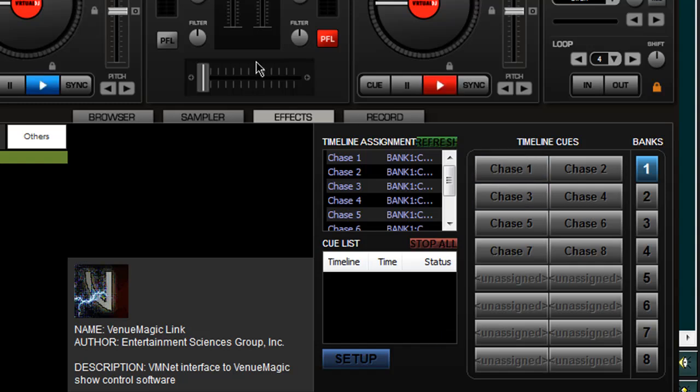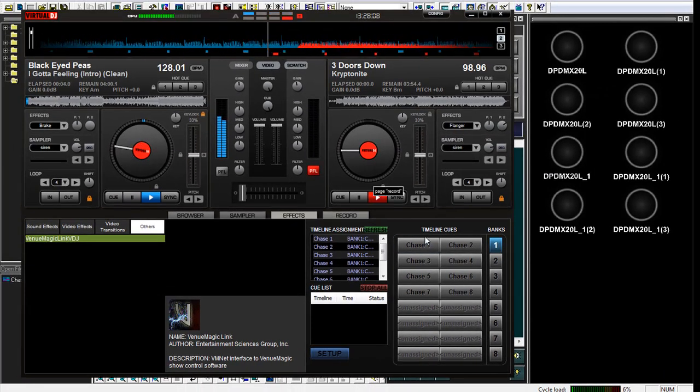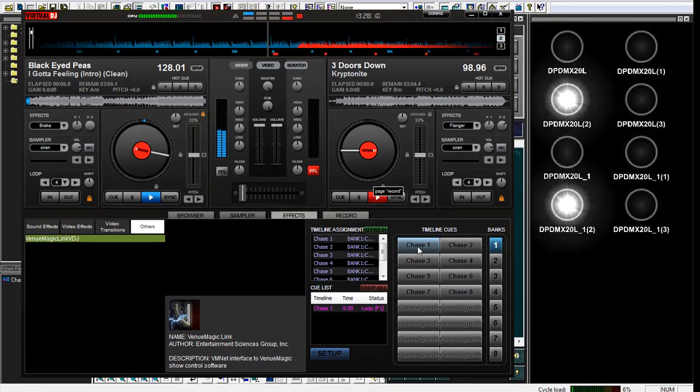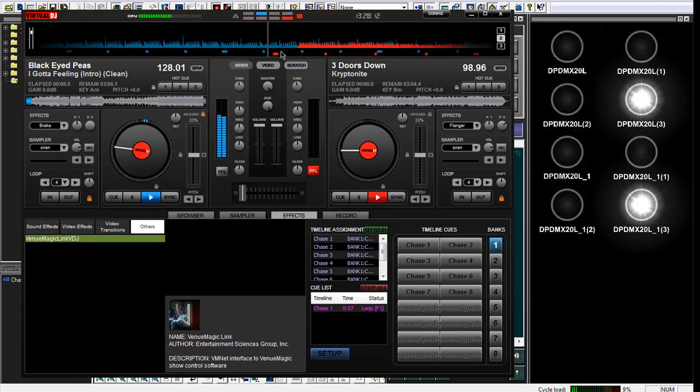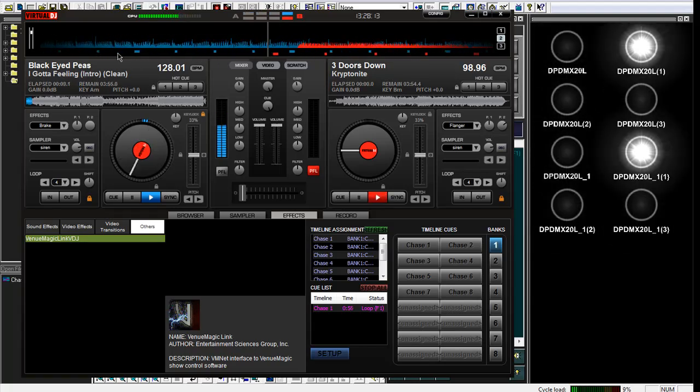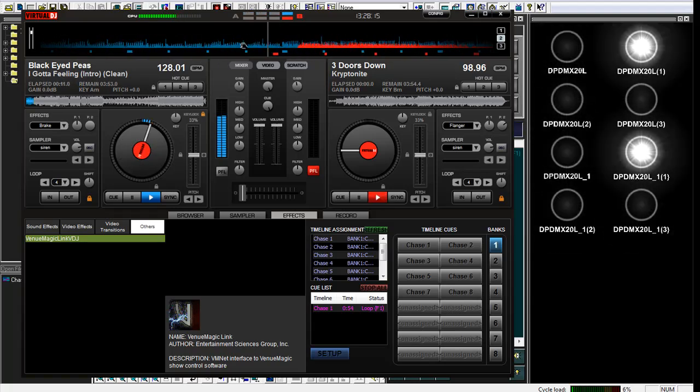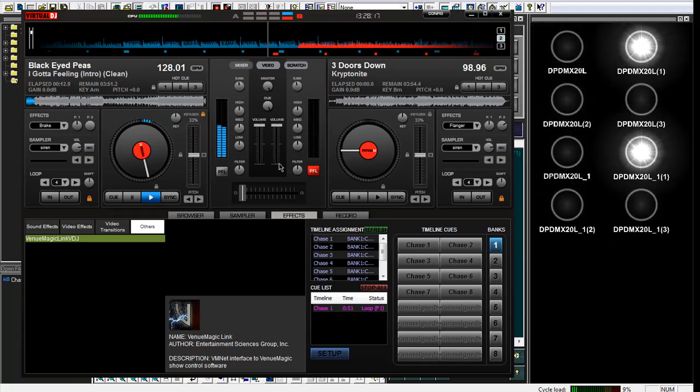What I'm going to do is I'm going to go ahead, I've got two songs loaded. I'm going to go ahead and click play. And it's going to automatically update. Now if I click chase, you can see that it's actually in sync with the beat right now from the song.